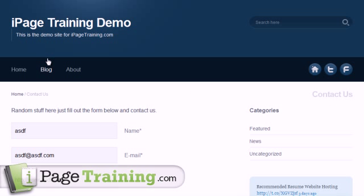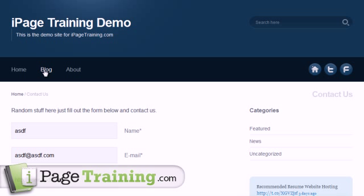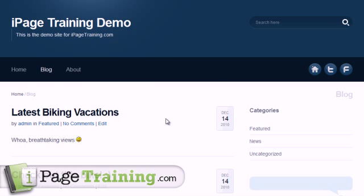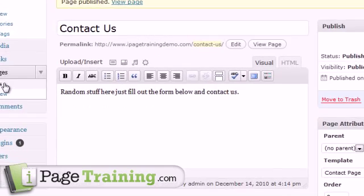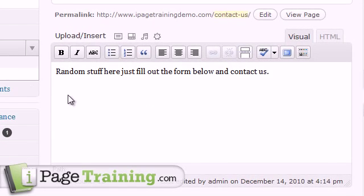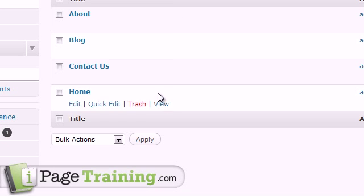So another thing that you'll use pages for is creating something to display blog posts, for example. So you create a page called blog, and then in this theme it uses page templates again.